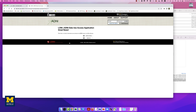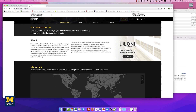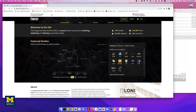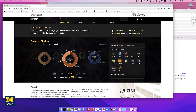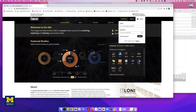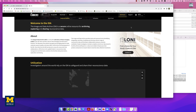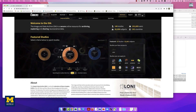Once your application is approved, you can access the Image and Data Archive, or IDA, webpage by clicking on the icon. If you click on Login, you will be prompted to sign up if you don't already have an account with the Image and Data Archive. Otherwise, enter your email and password once you've registered, and then either press Enter or click the Login button.